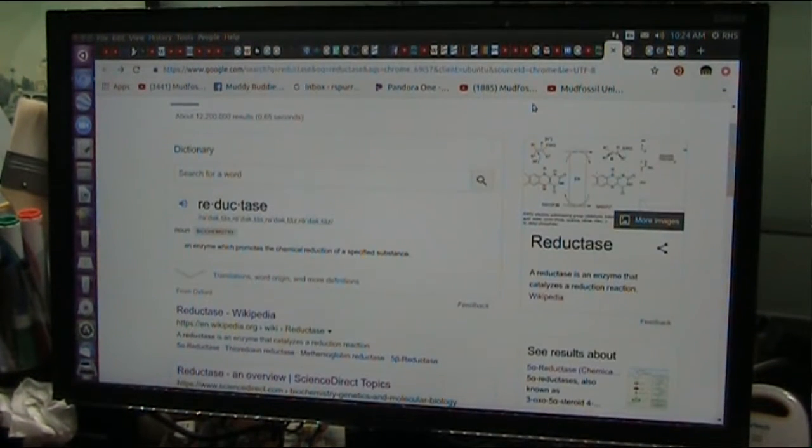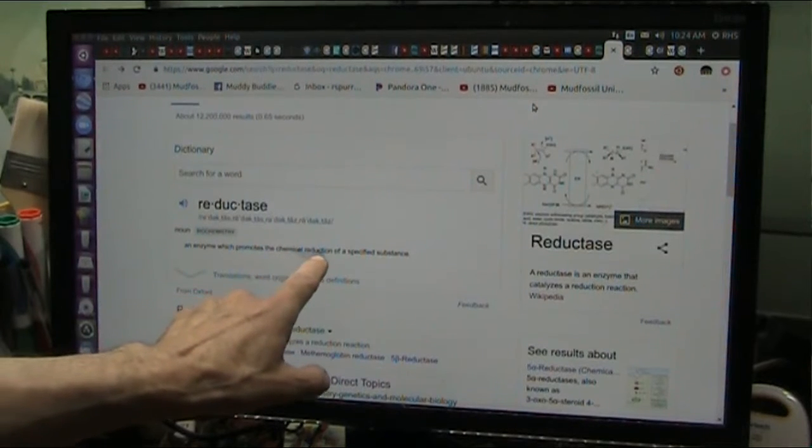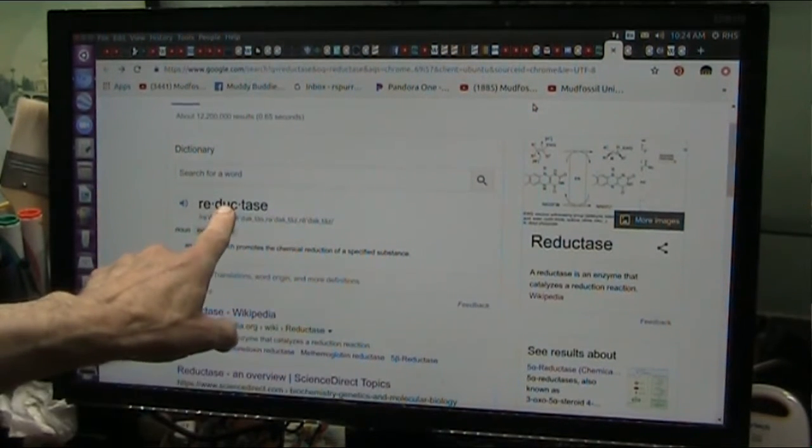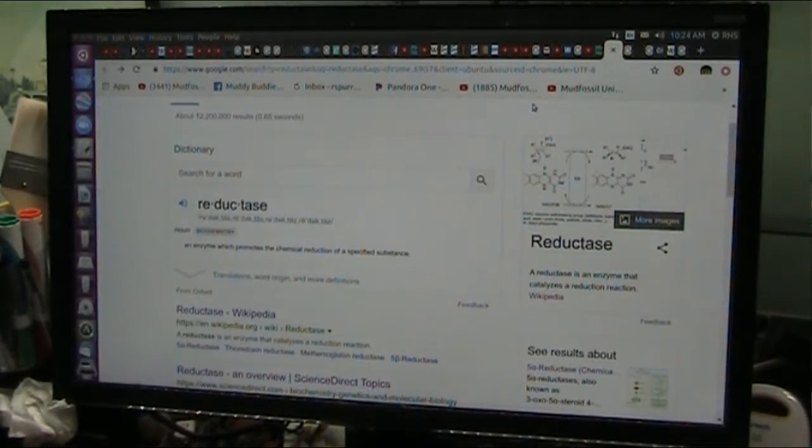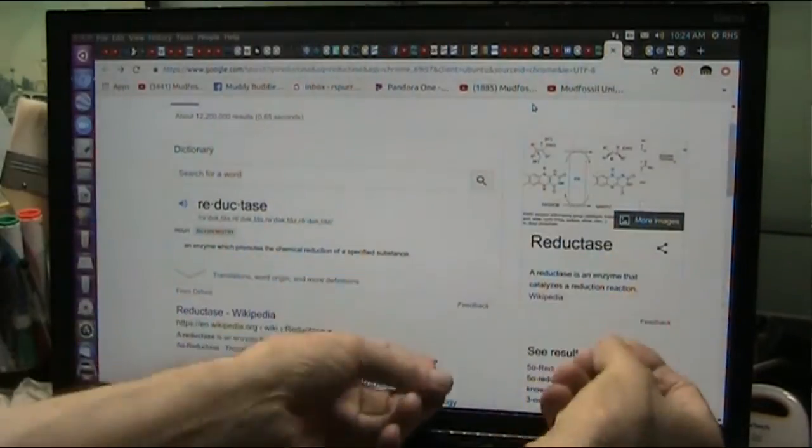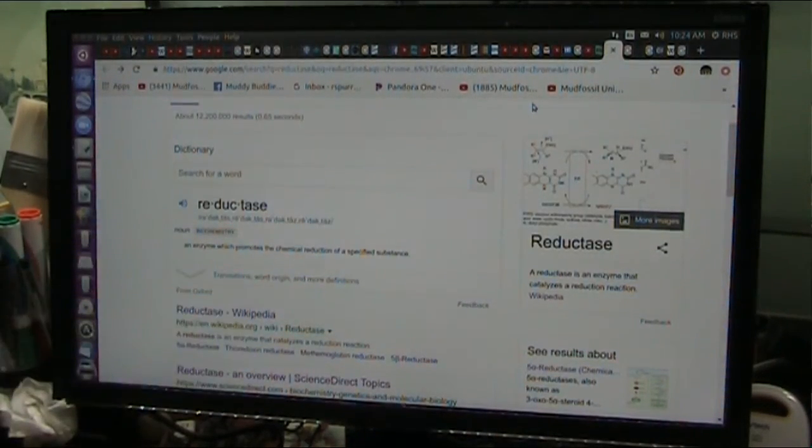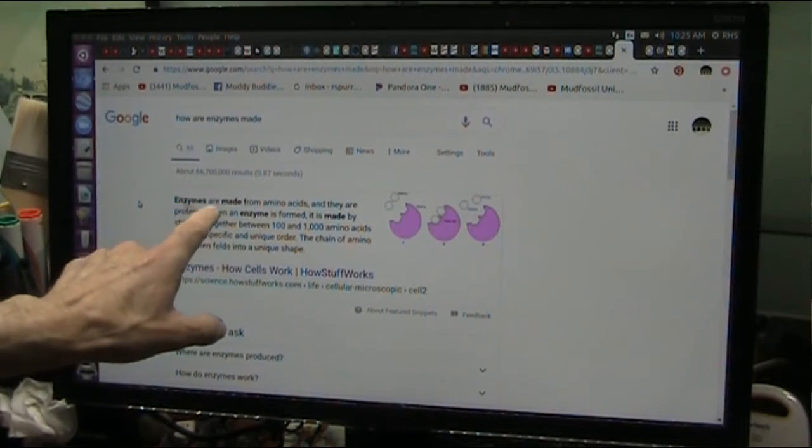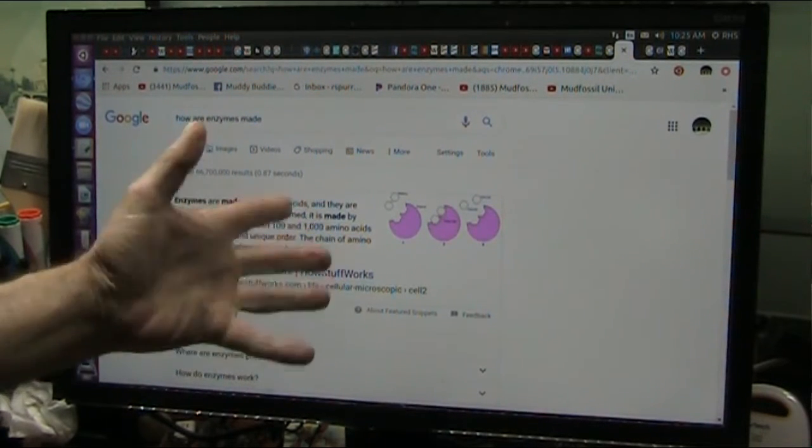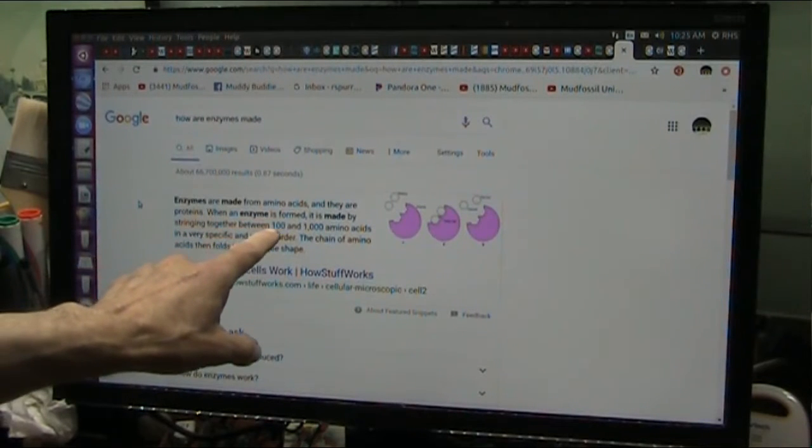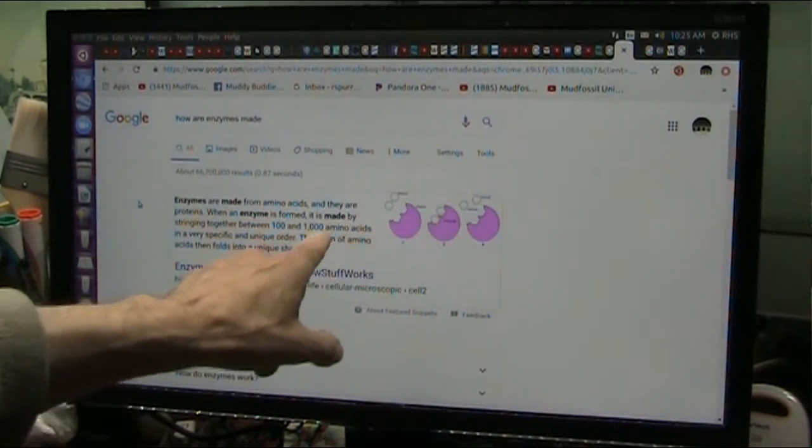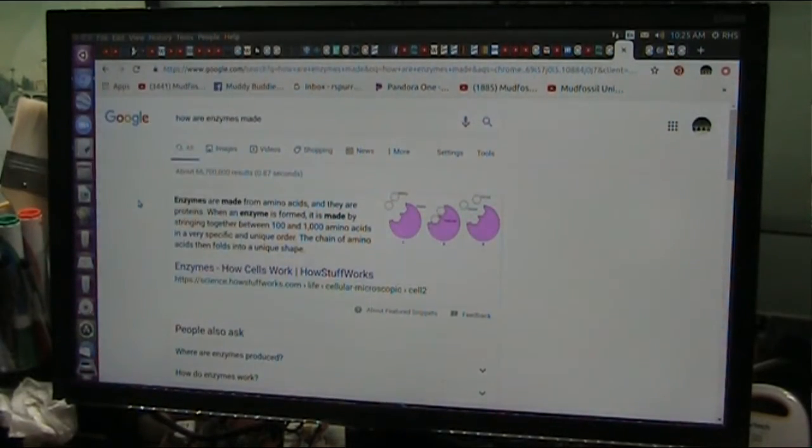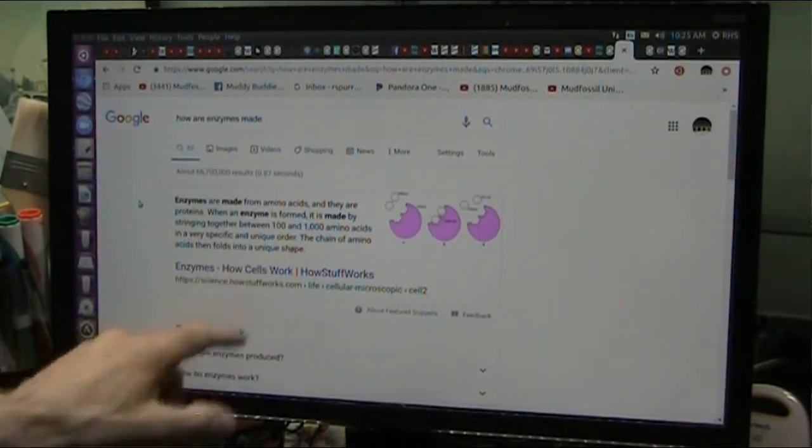So now, what is one of these things? An enzyme which promotes the chemical reduction of a specified substance is a reductase. And there's a bunch of different reductases that are intermediaries between the chunk and the particles they end up using. Those are called reductases. Now, the bacteria create the enzymes from amino acids, which are proteins. And when an enzyme is formed, it's made by stringing together between 100 and 1,000 amino acids. And those amino acids are all hooked together to form a program.